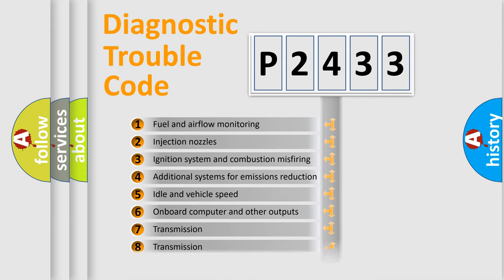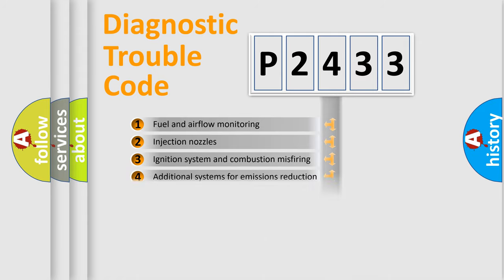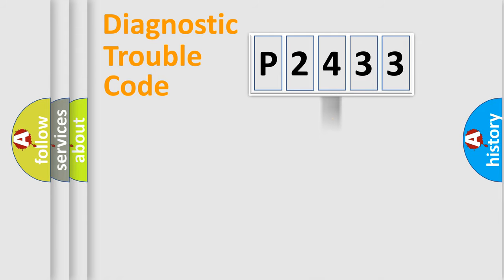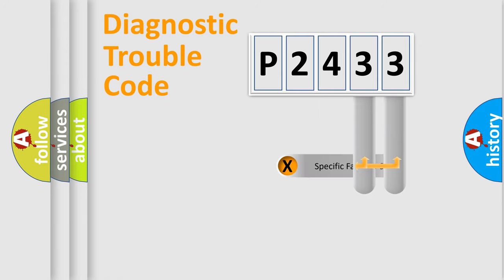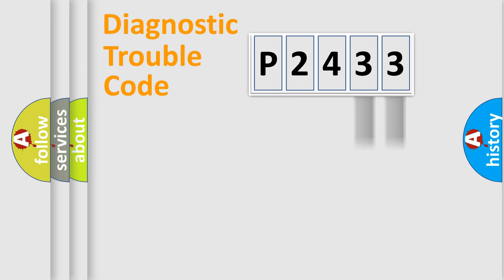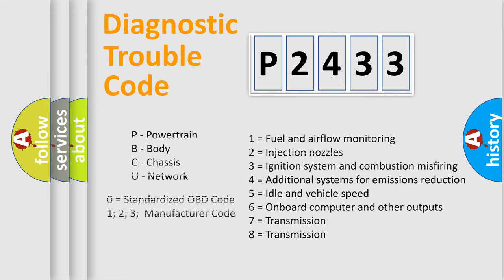The distribution shown is valid only for the standardized DTC code. Only the last two characters define the specific fault of the group. Let's not forget that such a division is valid only if the second character code is expressed by the number zero.